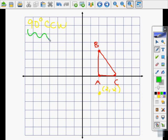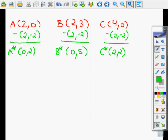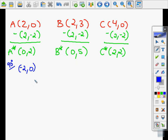We are going to go 90 degrees counterclockwise — a fourth of a turn. The rule for a 90-degree counterclockwise rotation is that you swap your X and Y and change the sign of your X. So I'm going to swap X and Y and change the sign of X for each pretend point: for A-star, for B-star, and for C-star.